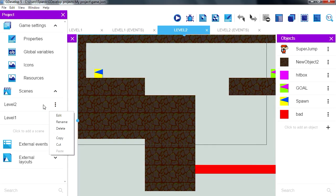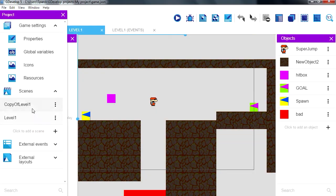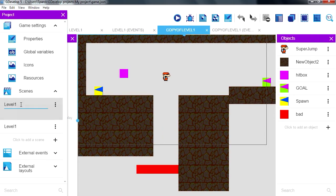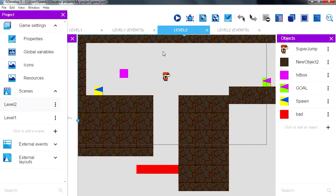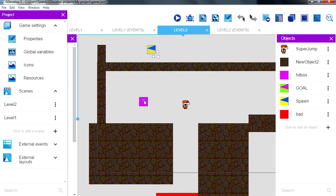Actually to make this easier let me just delete scene 2, level 2 and paste this here. Let me just rename it, rename this to level 2. So now this is level 2 and let me see if I remember how we did that.